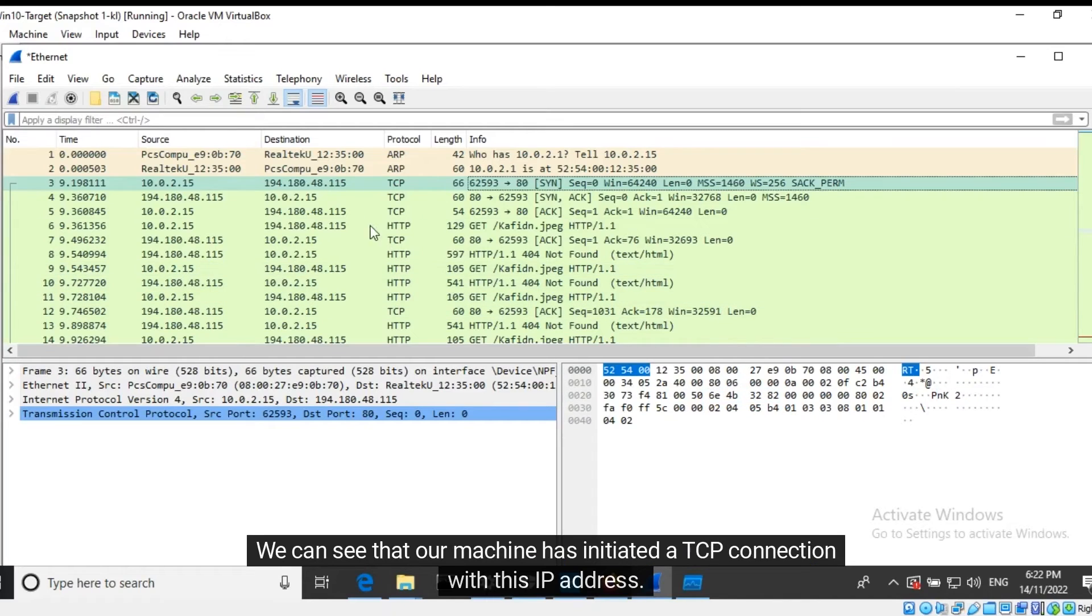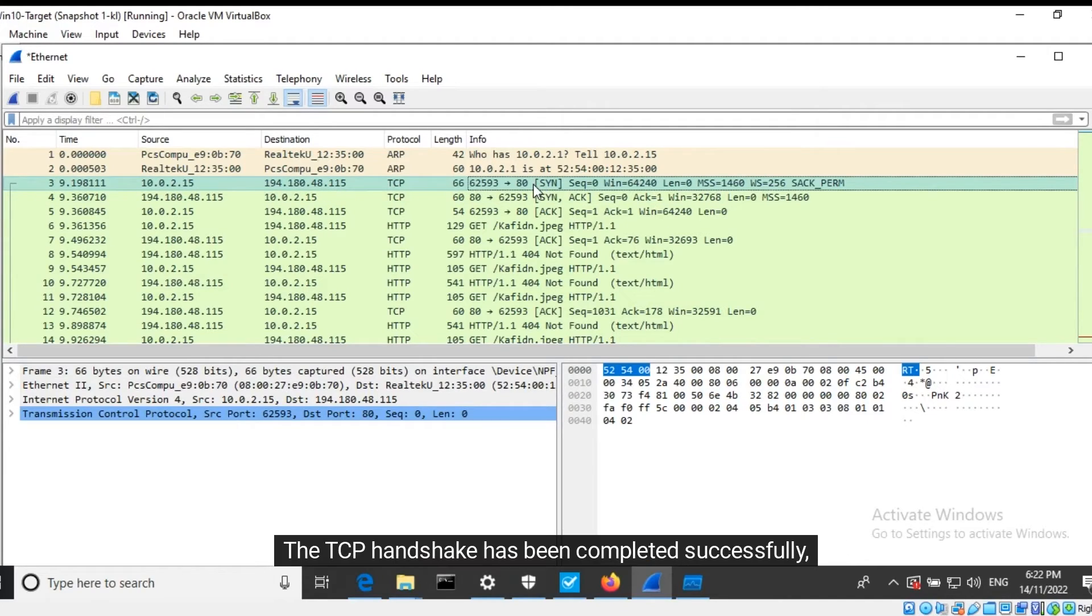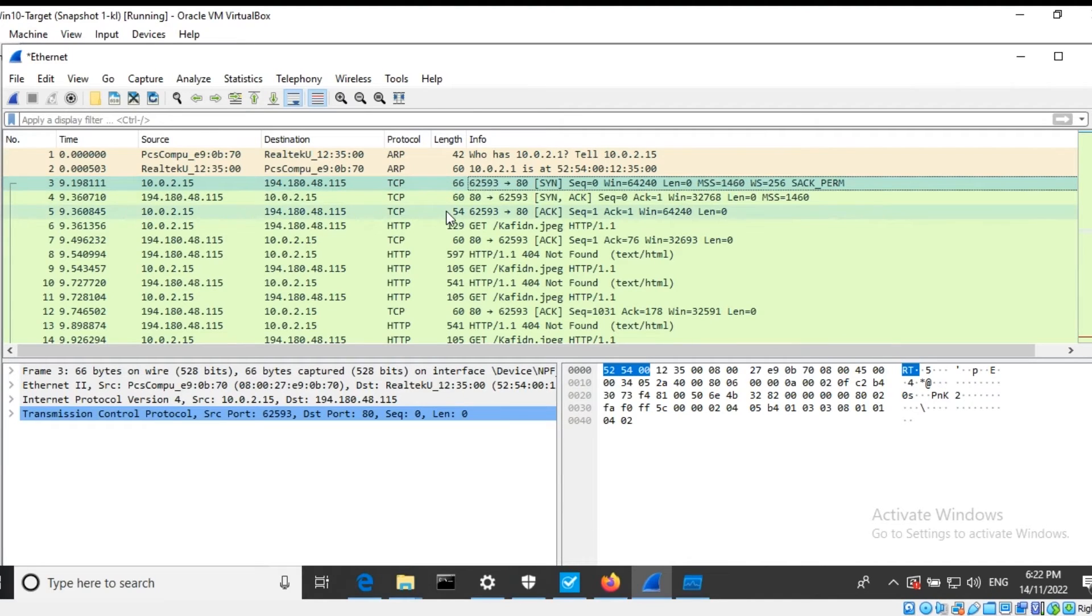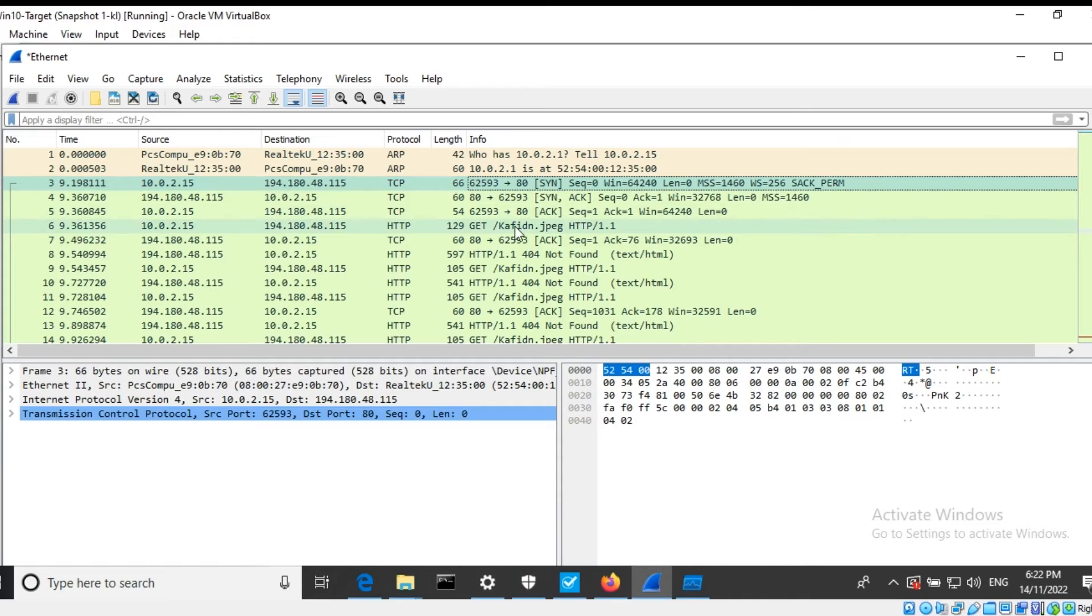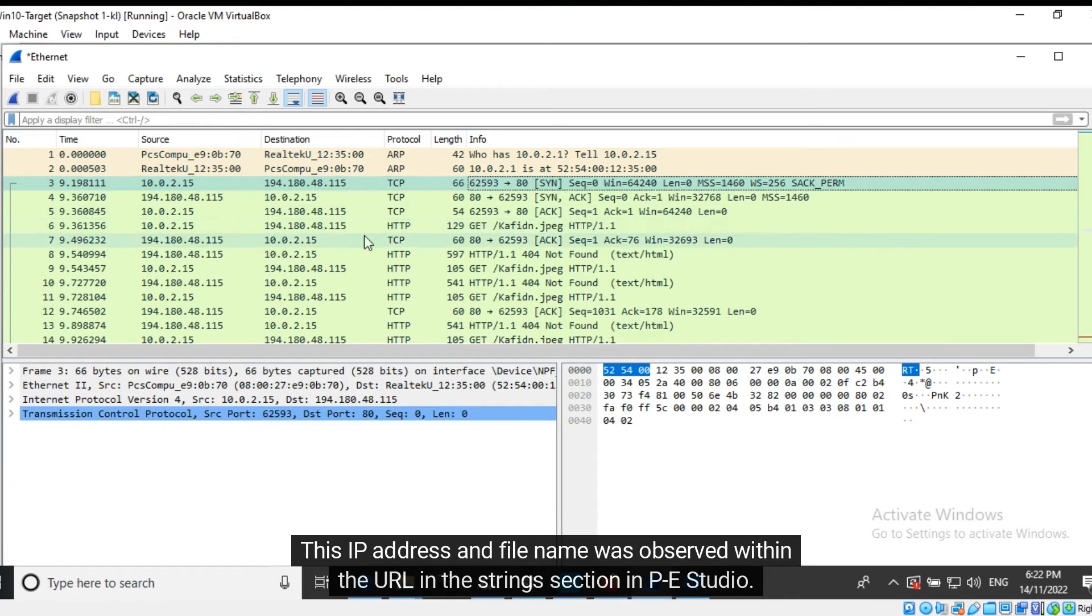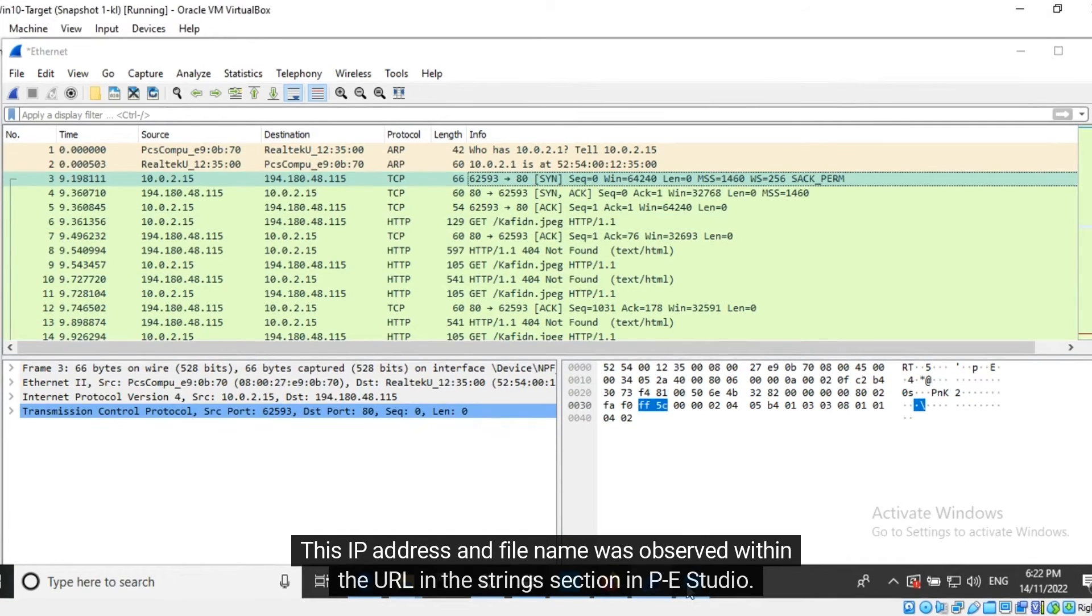We can see that our machine has initiated a TCP connection with this IP address. The TCP handshake has been completed successfully, and a request is placed for a JPEG file. This IP address and file name was observed within the URL in the string section in PE Studio.